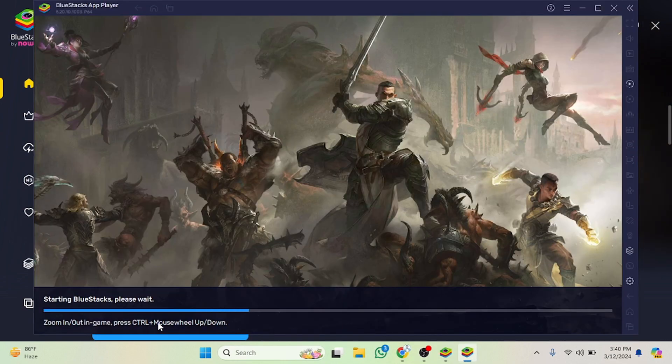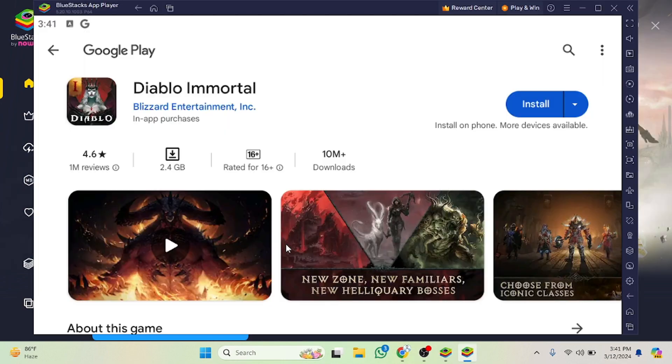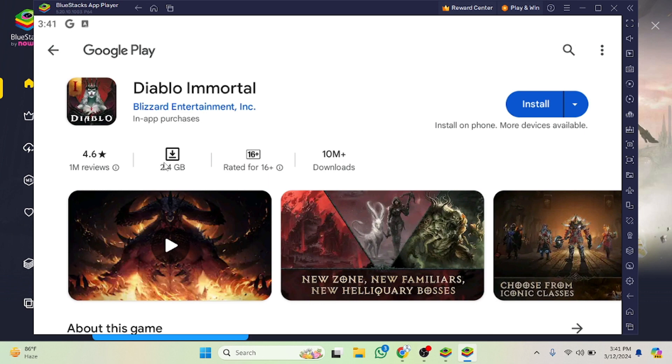As you can see, the game is here. If you want to check out the details, you can do that. The downloads are 10 million plus, and the size of the game is 42.4 GB. These are the reviews as well. Now you have to click on the install button.